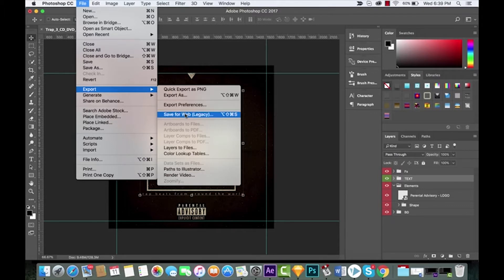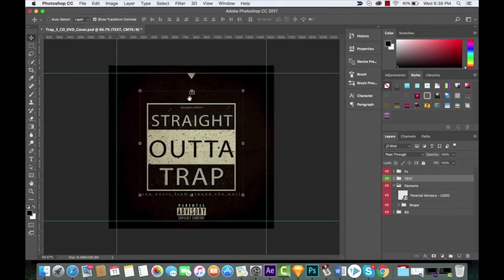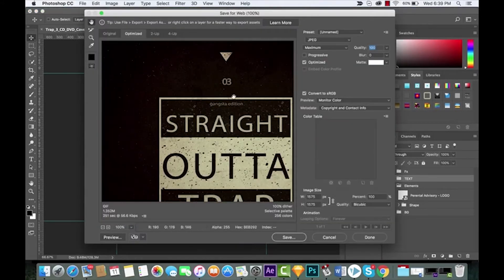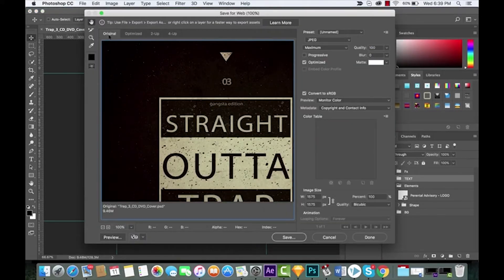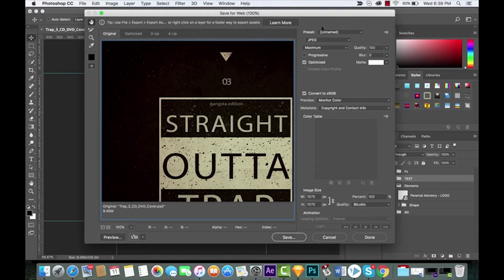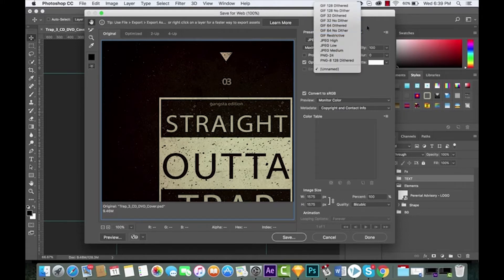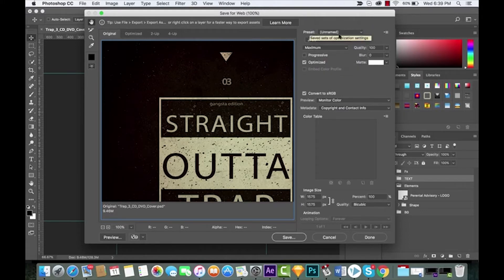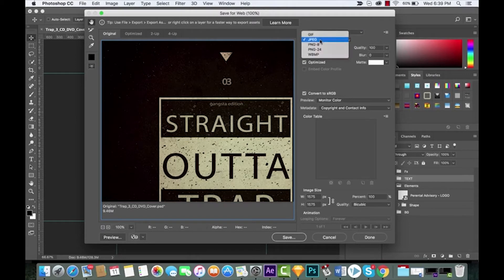Before we get into Export As, let's take a quick look at Save for Web so when I talk about some of the changes you're gonna know what I'm talking about. Very simple, it's all the same stuff. Here's what you would see in CC 2015, really nothing's changed. On the right side you can go ahead and select a preset.